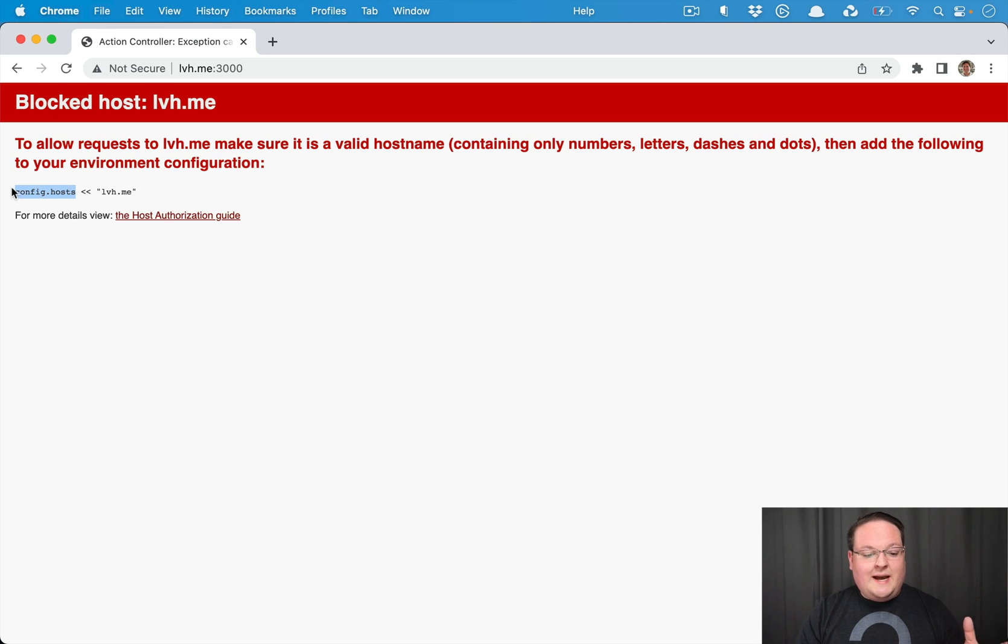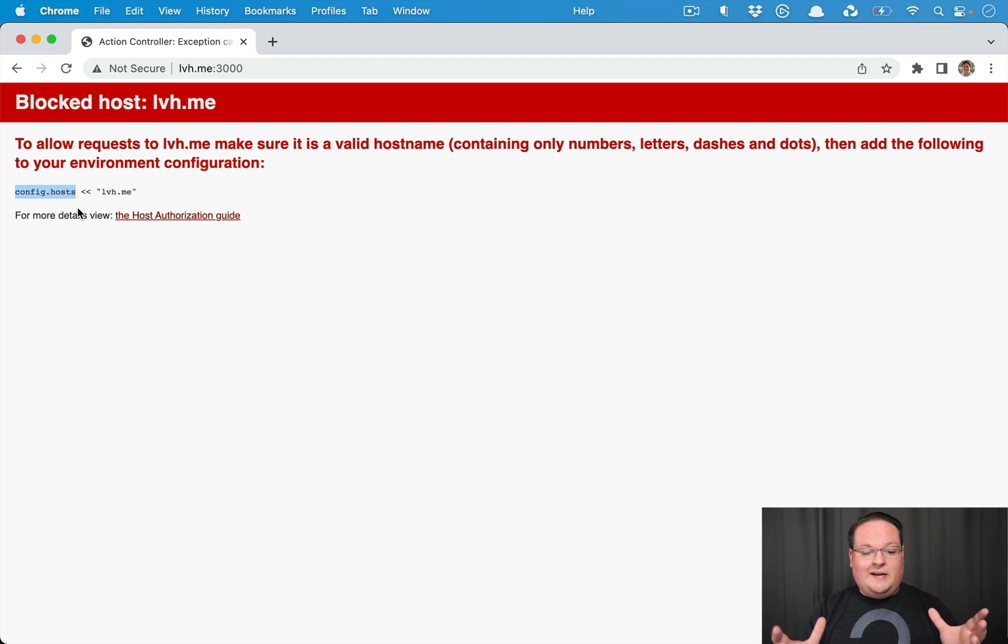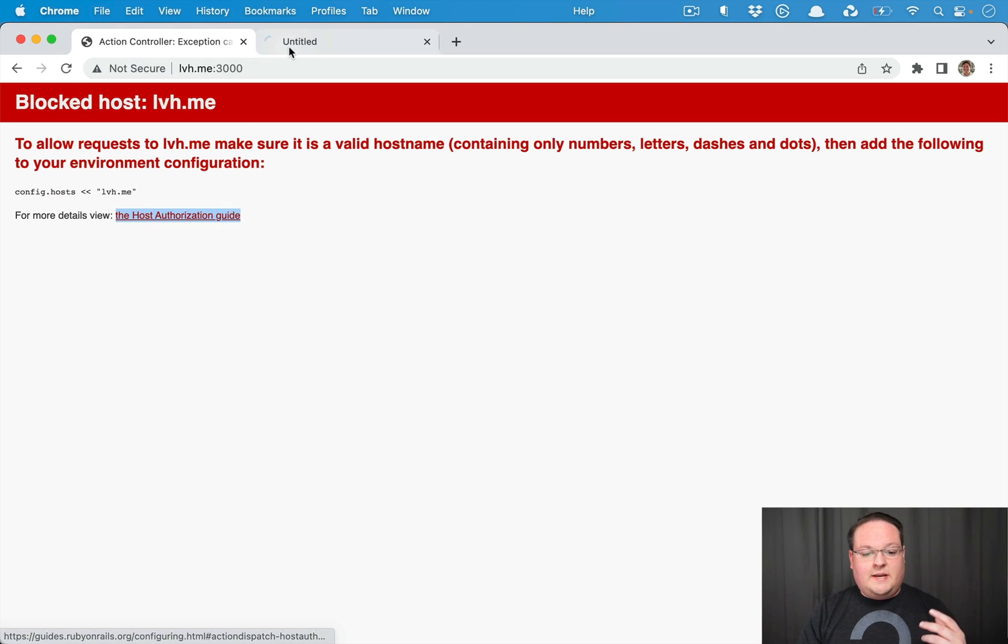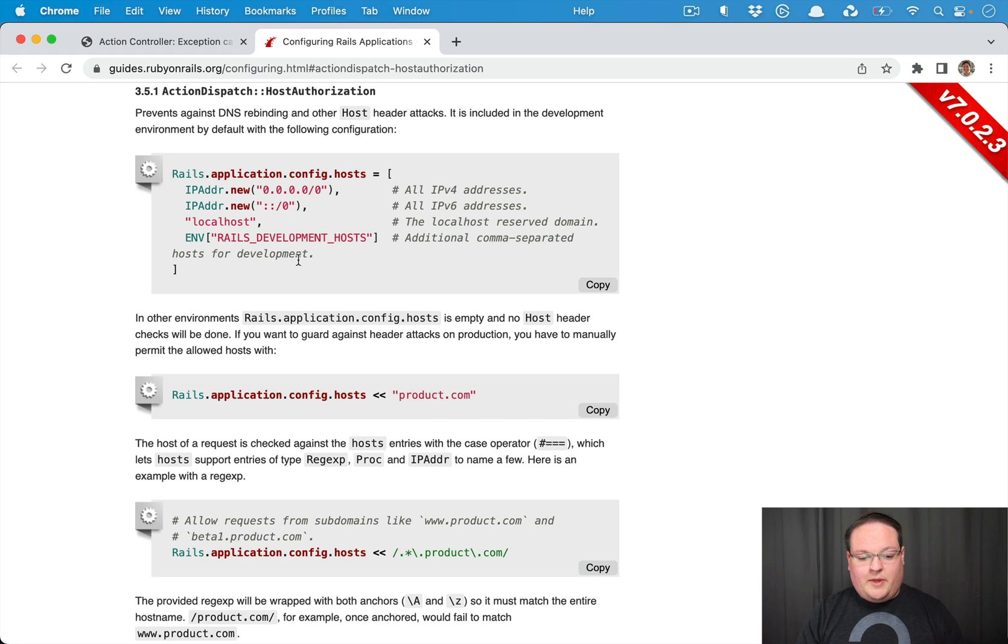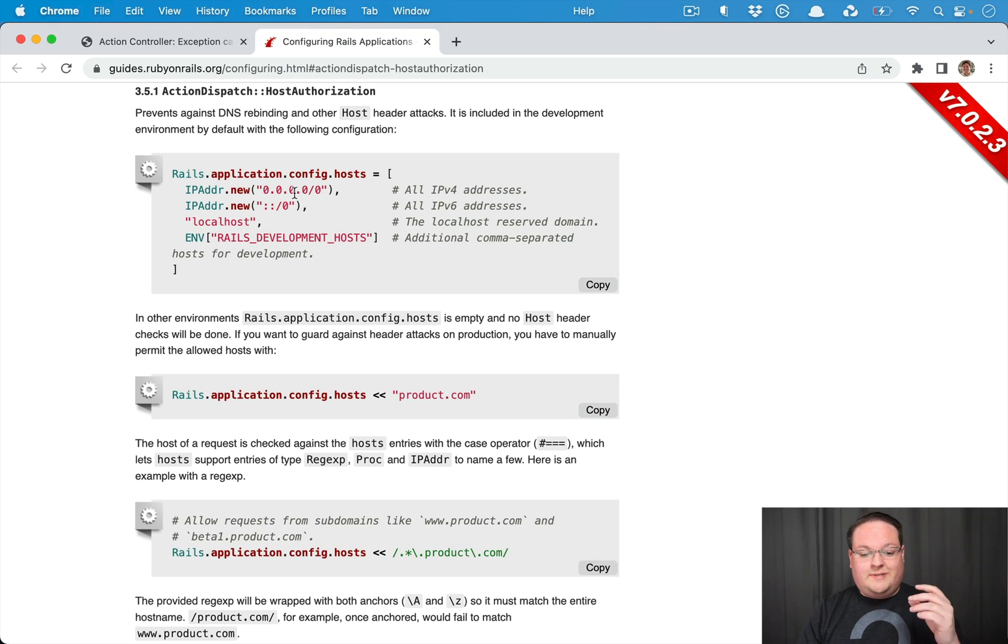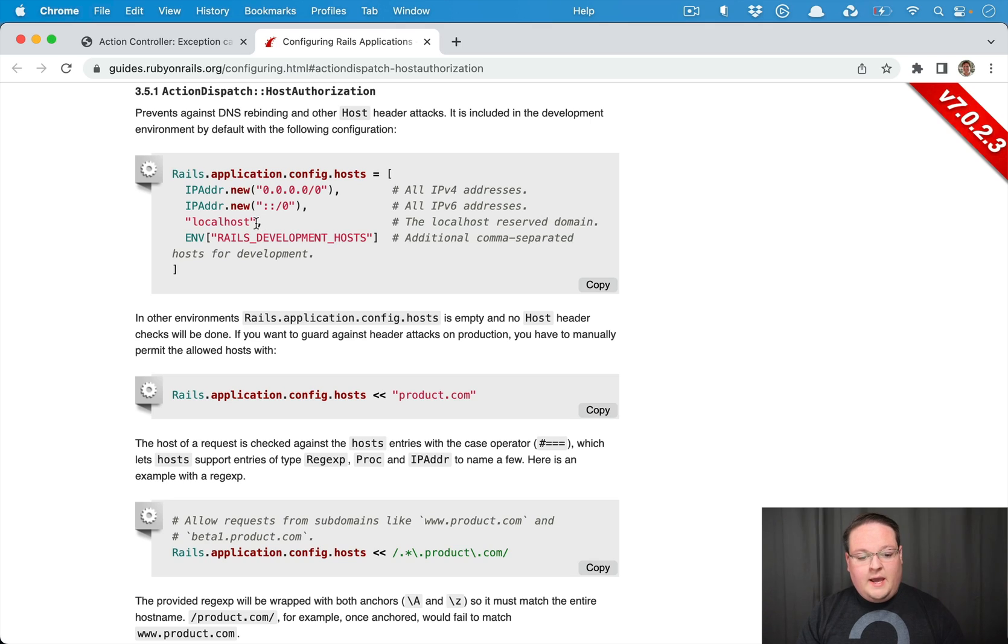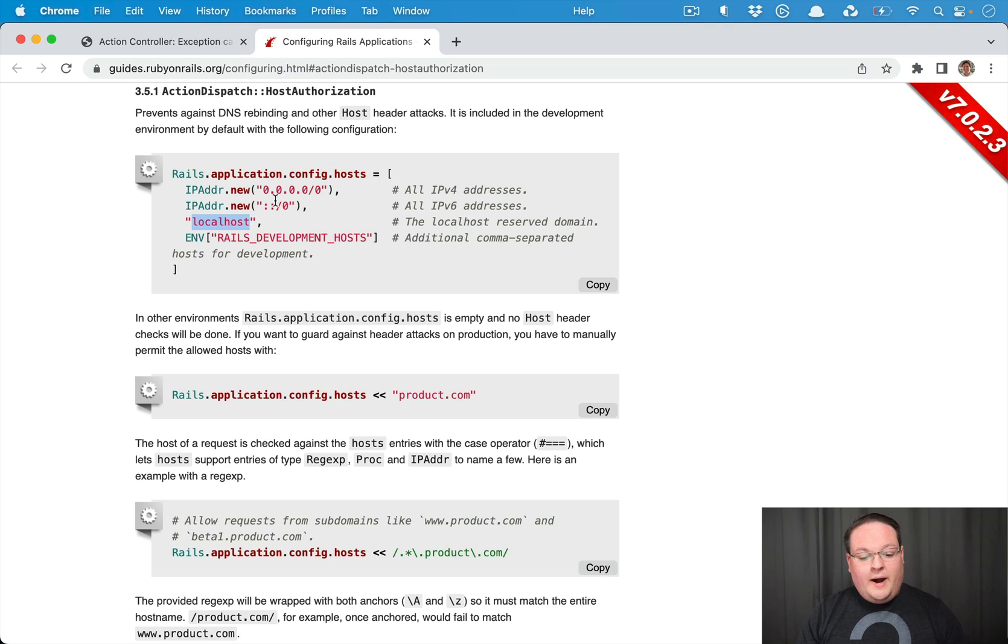Now Rails will protect against this because it has this new host authorization feature if you haven't played with it. Basically you can configure your host to say these are the hosts that we will respond to and by default it's going to be localhost and so on.